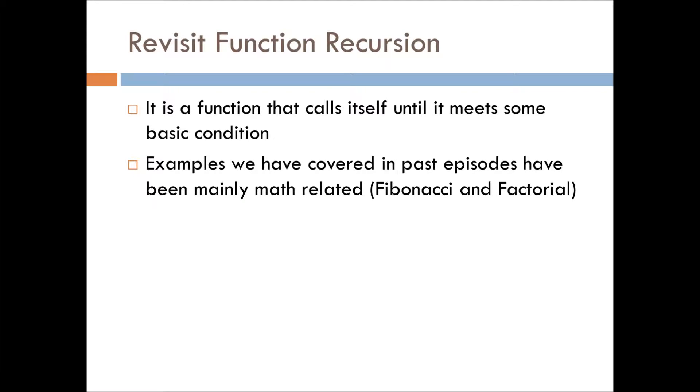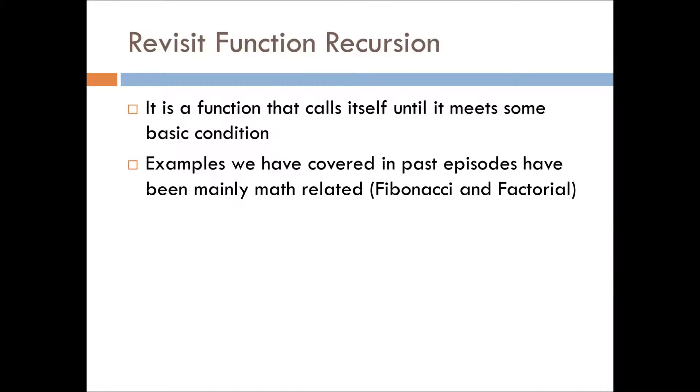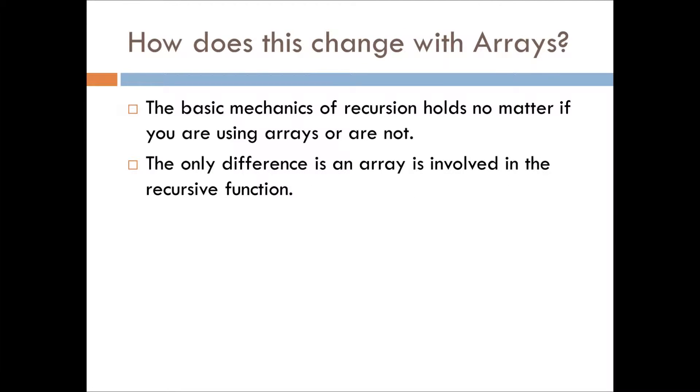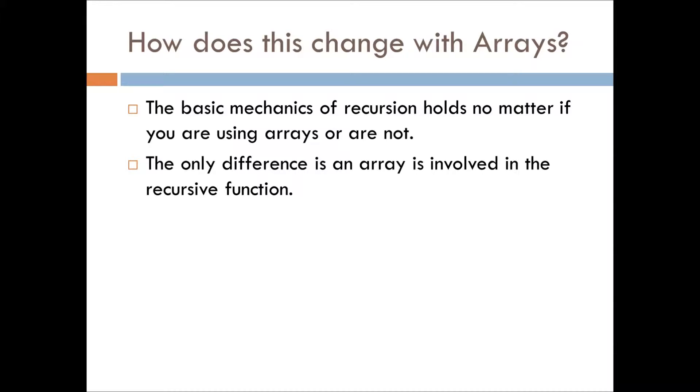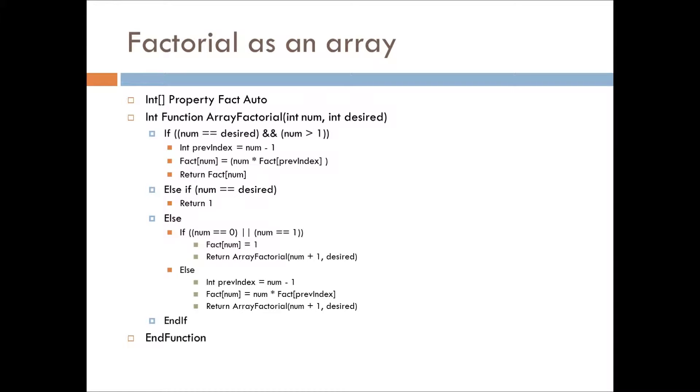Function recursion is a function that calls itself repeatedly until some sort of condition is met. We've in the past talked about Fibonacci, factorial. There's a few other functions we've gone through, but I would look at the old episodes in order to look at those examples. We are going to look at one of them though, just to touch on how it can relate to arrays. How does this change with arrays? All the basic mechanics of recursion hold, no matter what, if you're using arrays or not using arrays. The only difference here is that an array is involved in some shape or manner in the recursive call.